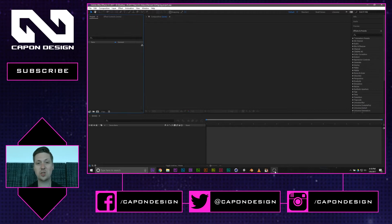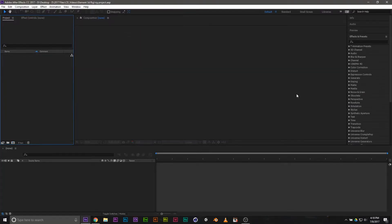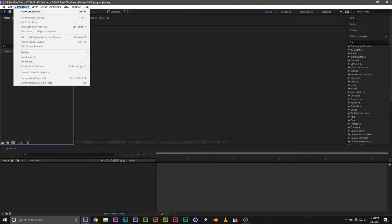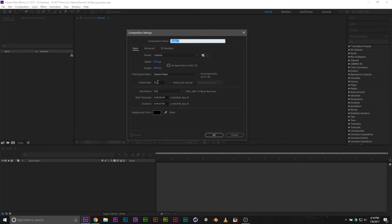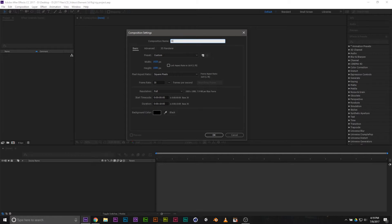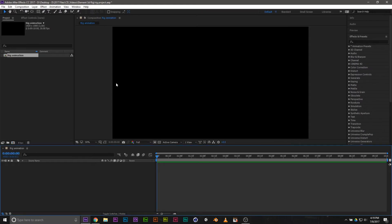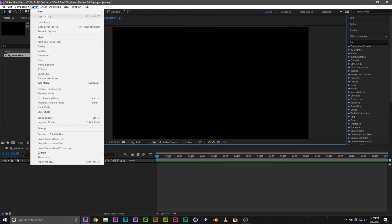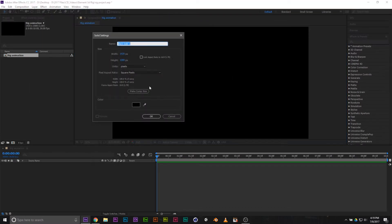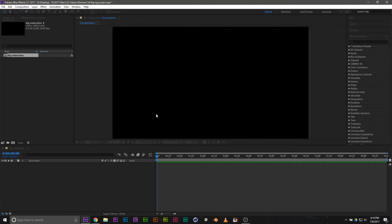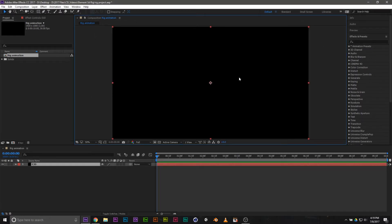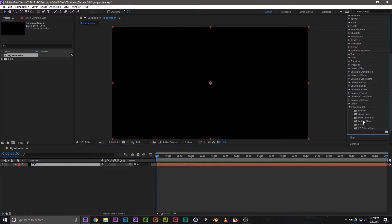So the first thing we're going to do is jump into After Effects. Once you're inside, go ahead and create a new composition. I'm going to keep it at 30 frames, 1920 by 1080, and 10 seconds. We're not going to make a very big animation, so I'll call this 'rig animation.' Once that's created, go to Layer > New > Solid. Grab a solid, call it E3D — that's where we're going to be putting Element 3D. Once that's completed, go to Effects and Presets, go to Video Copilot, grab Element 3D, and drop it on.